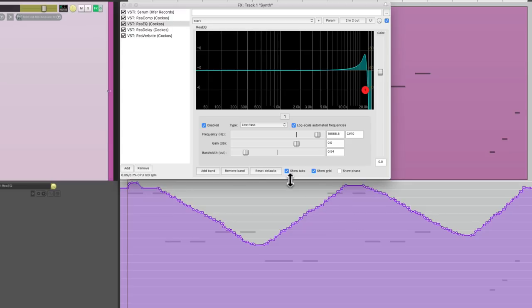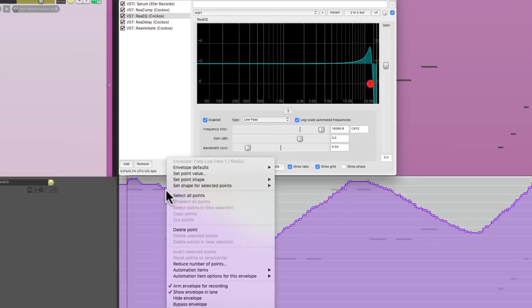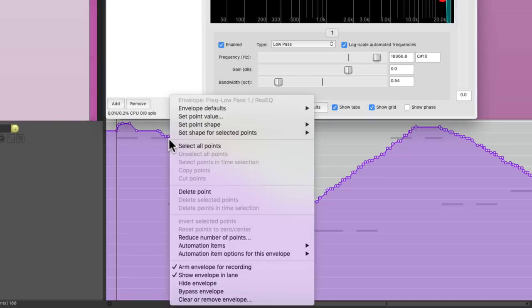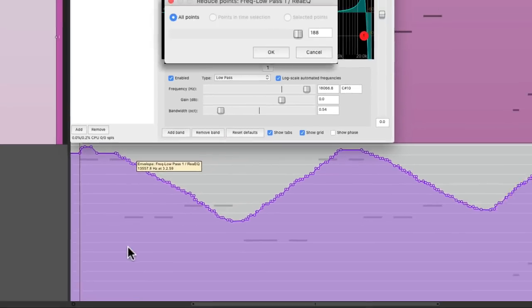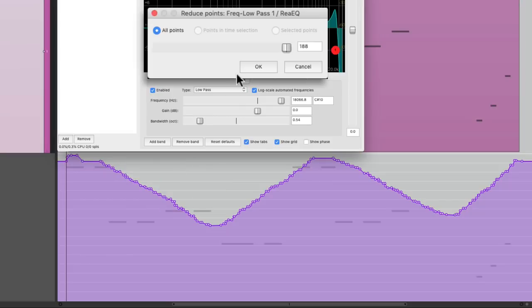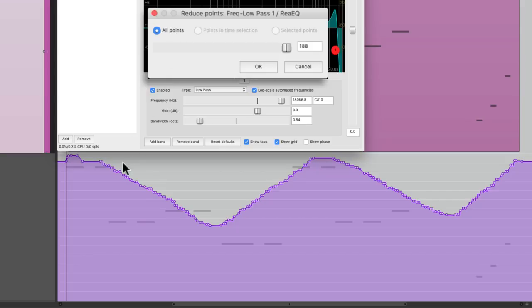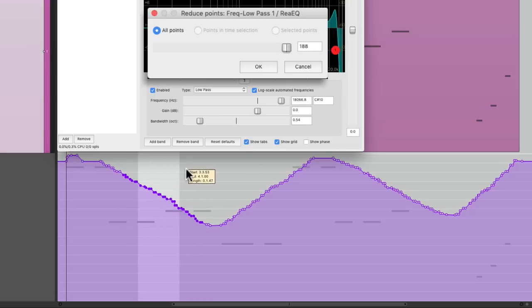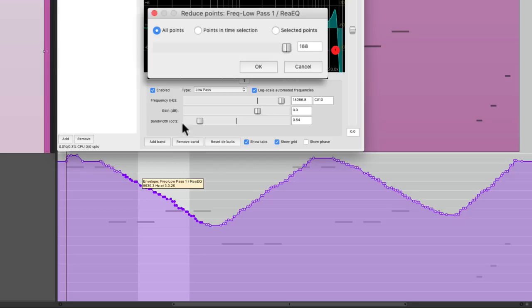So we could right-click anywhere and choose reduce number of points, which opens up this dialog. Now by default, we could just choose all points, but if we select some points by right-click dragging over here or creating a time selection, we have more options. We can then choose all points, points in time selection, or just selected points.